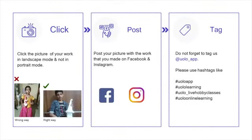Just a tiny reminder: your submission looks a lot better if you could click a photo in landscape mode rather than portrait mode. Do not forget to tag us at YOLO underscore app.